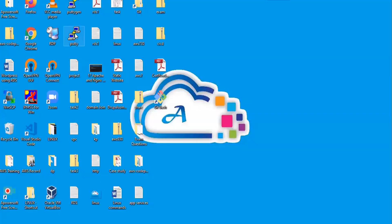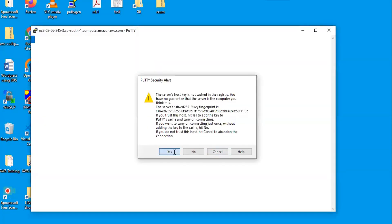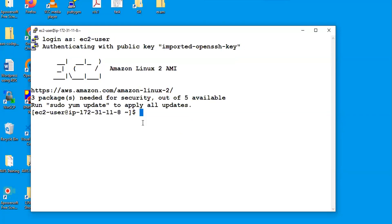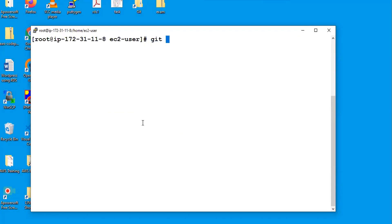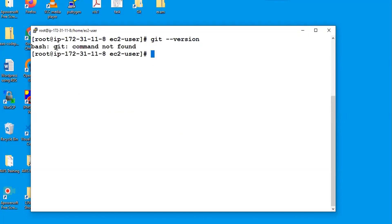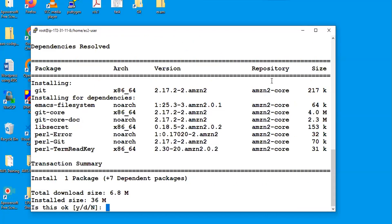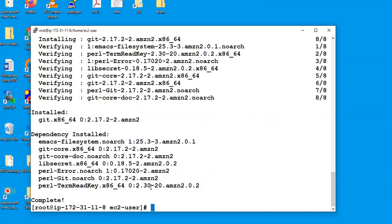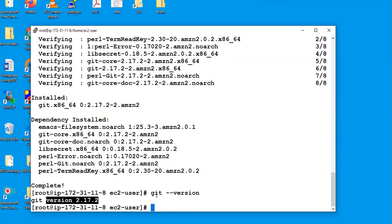I'll connect via PuTTY, click yes, and login — the default username is ec2-user. I'm going to elevate my privileges to root. Before installing Git, I try 'git --version' and it says 'git command not found'. So the command to install is 'yum install git -y', or for interactive installation just give 'yum install git' and press enter. It shows what version will be installed, the installation size and downloadable size. Give y and enter. Git installation is completed and now 'git --version' shows git version 2.17.2.